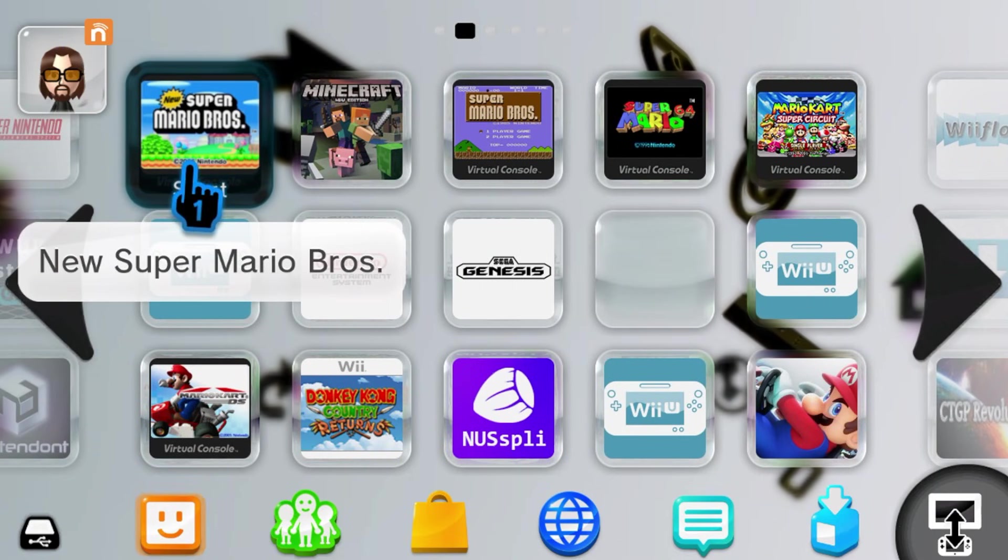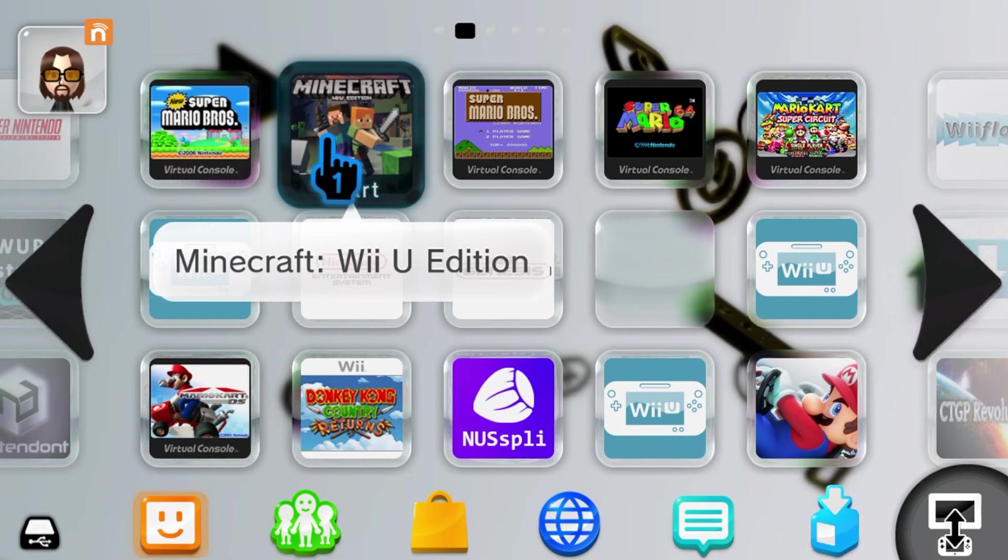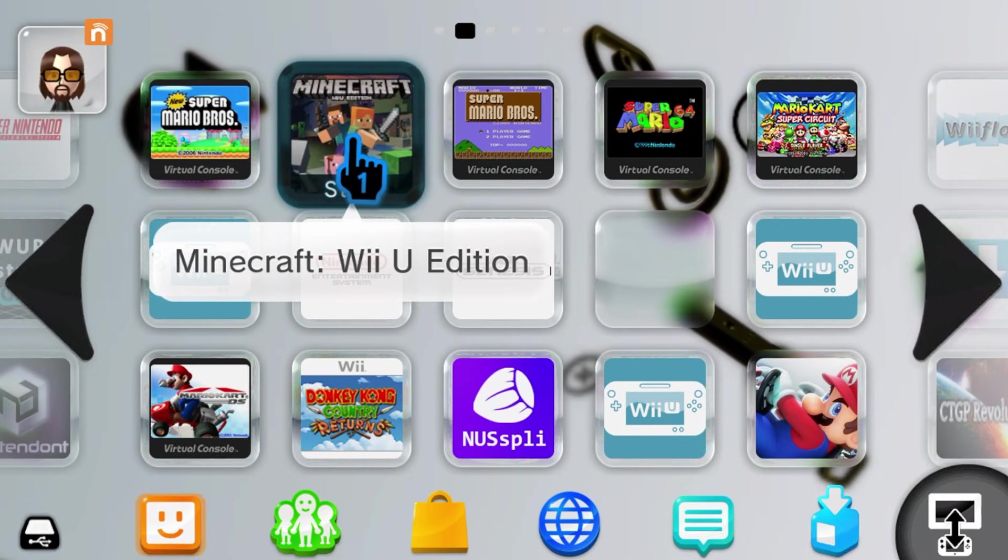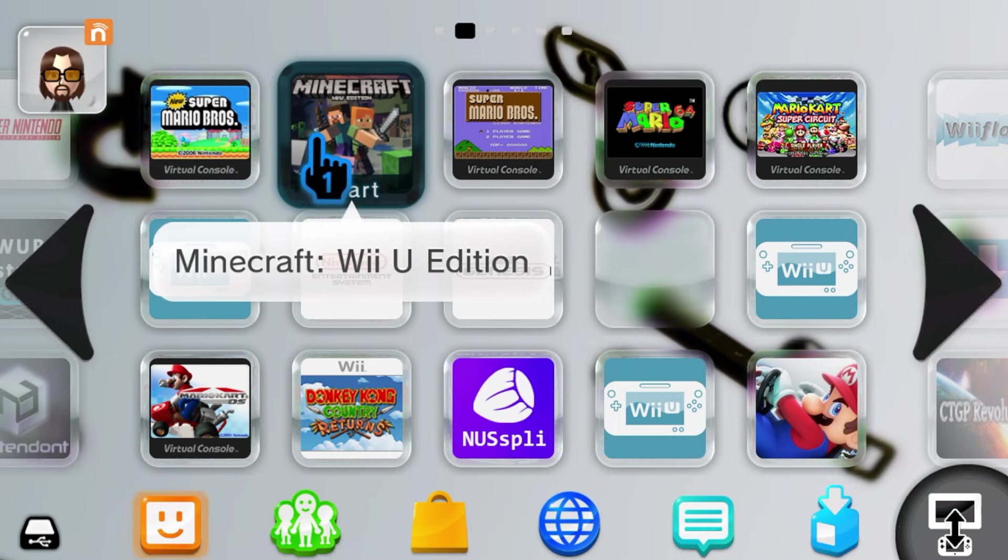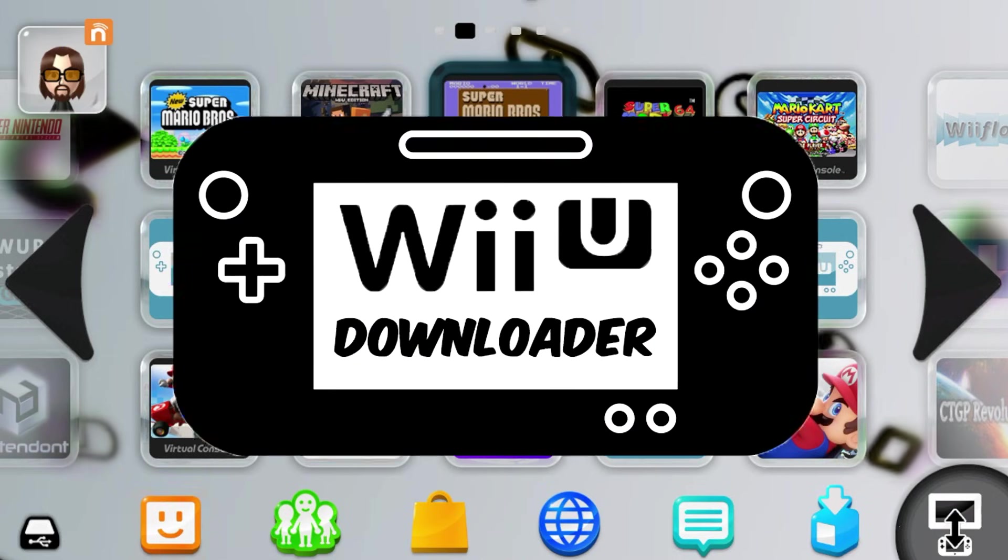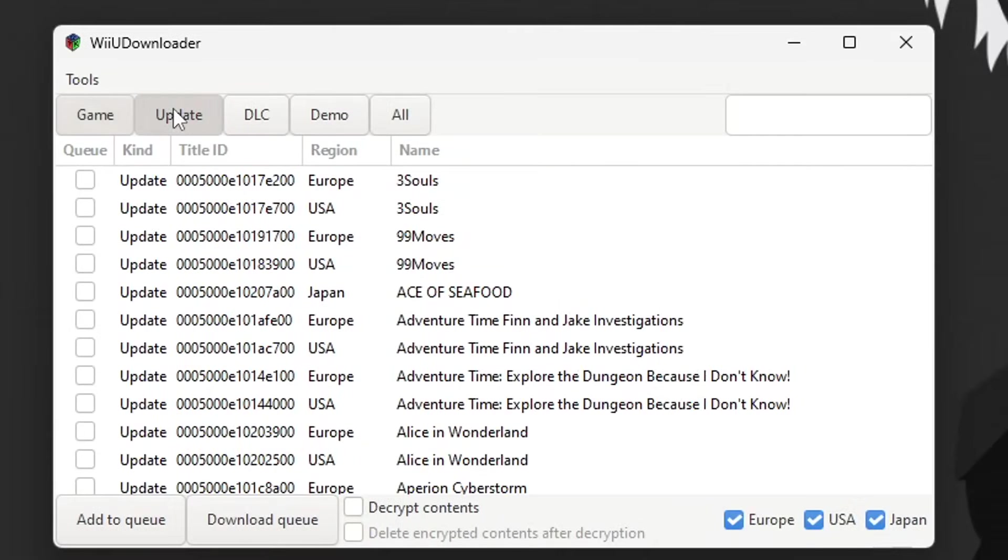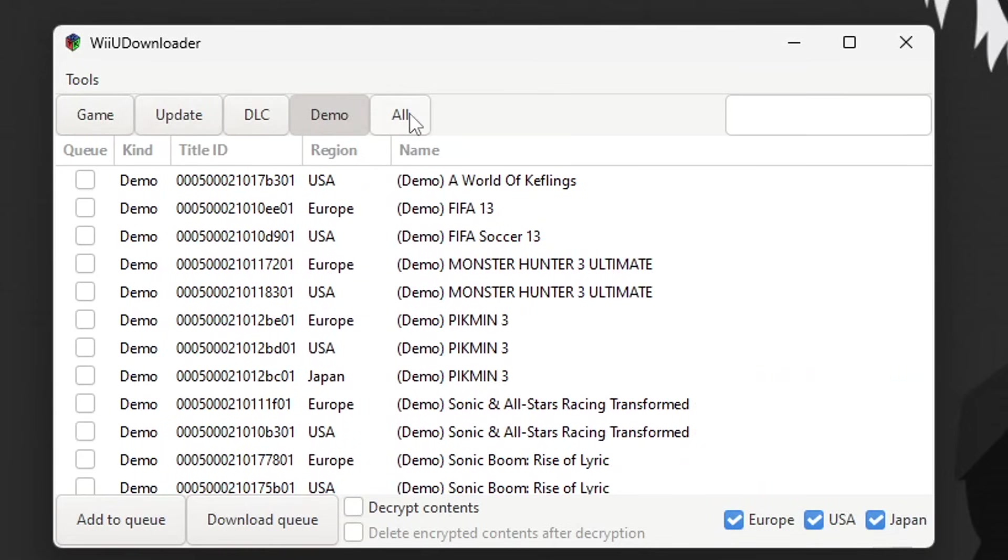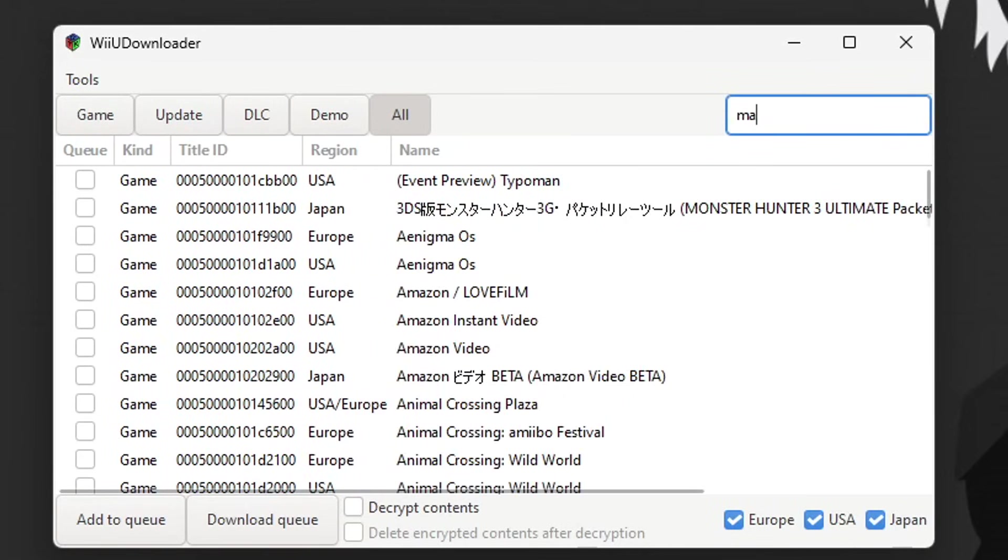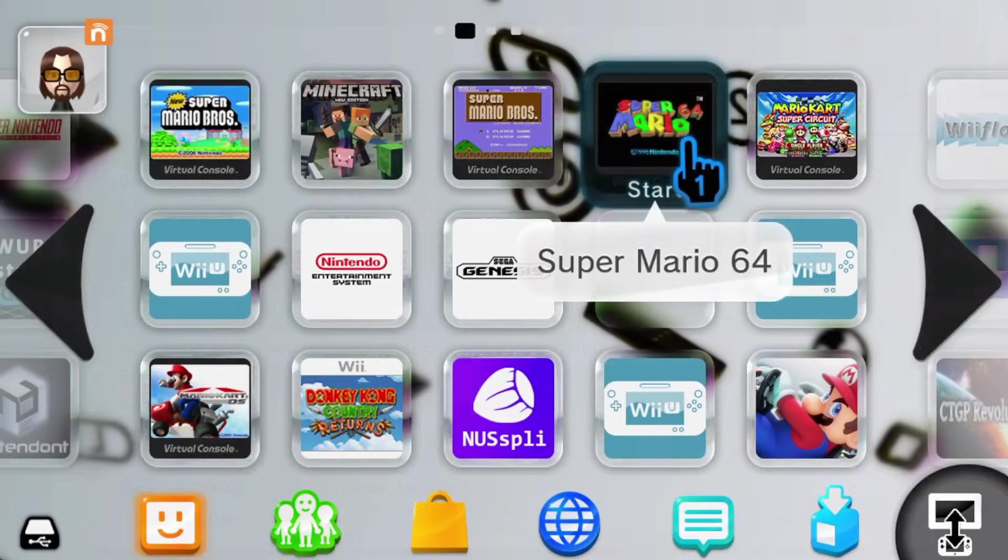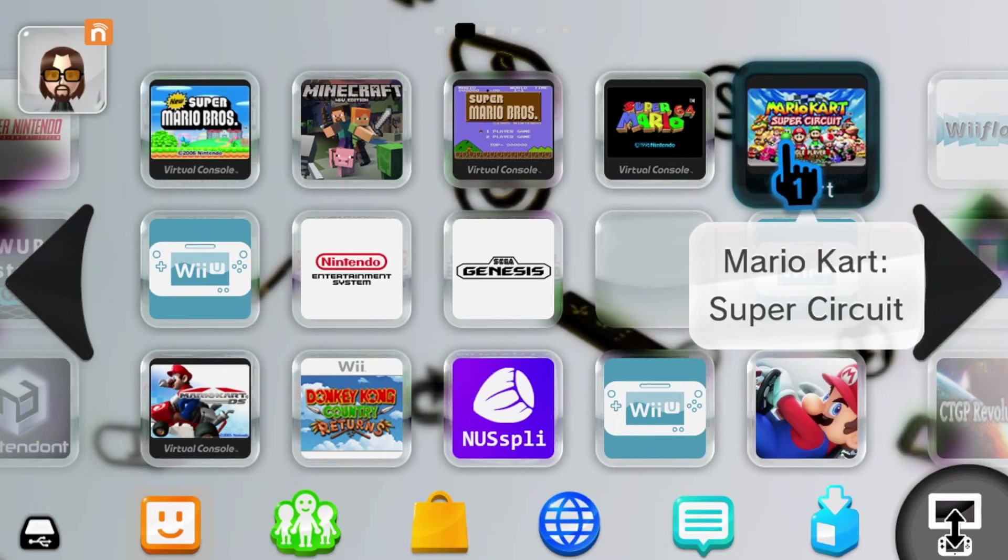If you have a homebrewed Wii U, you need to know about this program. It may just change your life. This is called Wii U Downloader, and it will give you access to installable content on your Wii U. We can't go too much into detail, but follow me along, and let's get it set up together.